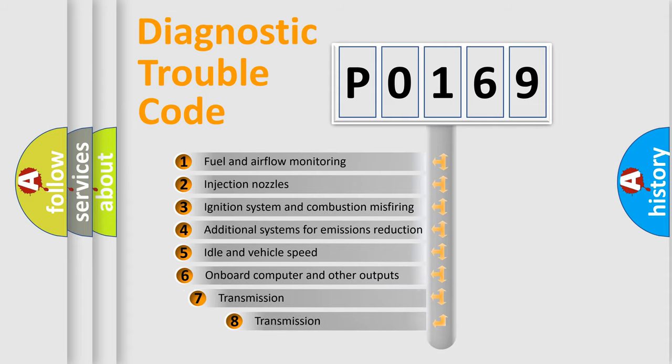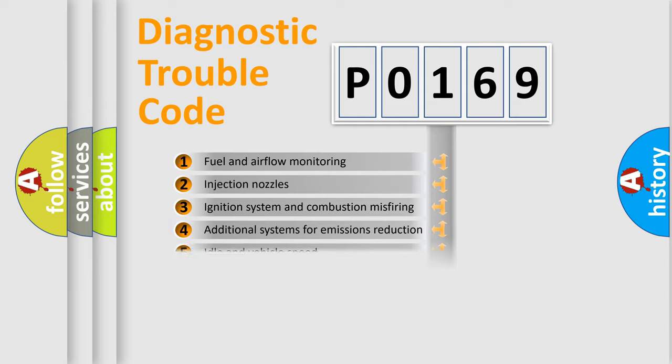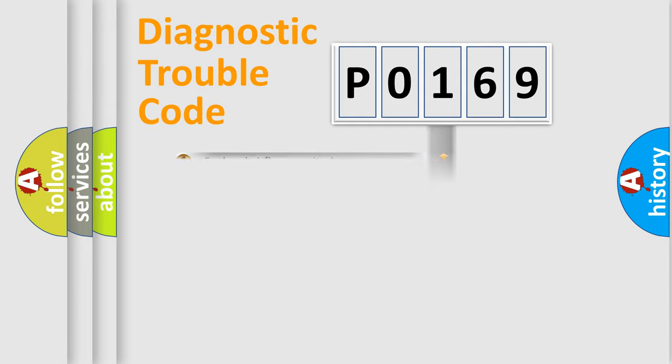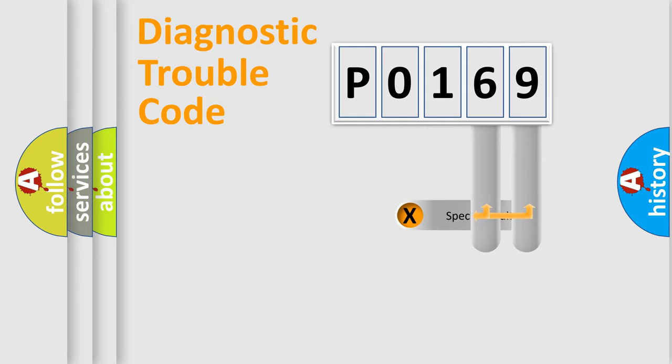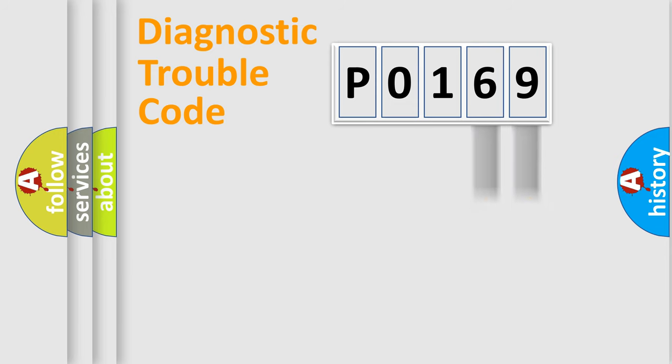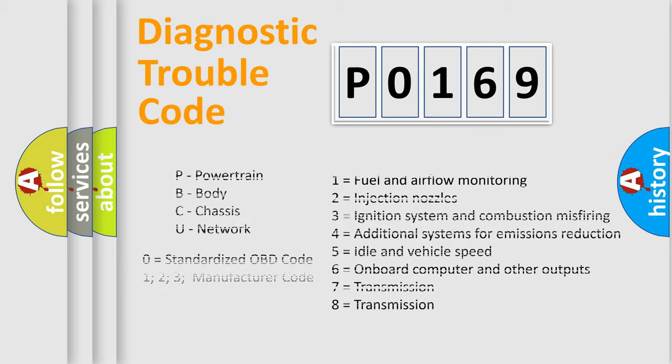The third character specifies a subset of errors. The distribution shown is valid only for the standardized DTC code. Only the last two characters define the specific fault of the group. Let's not forget that such a division is valid only if the second character code is expressed by the number 0.